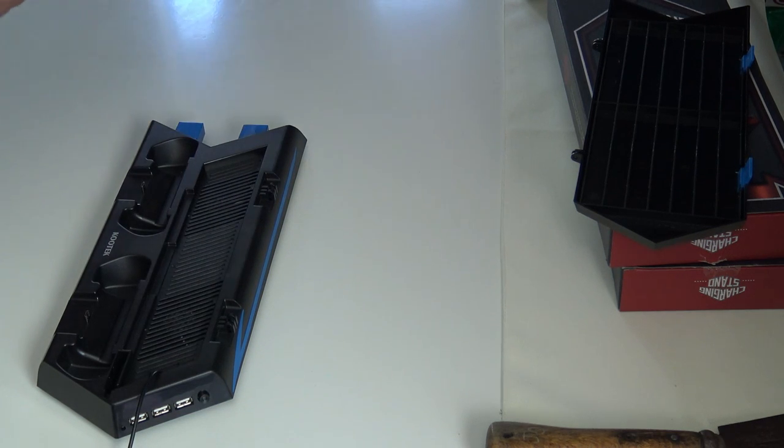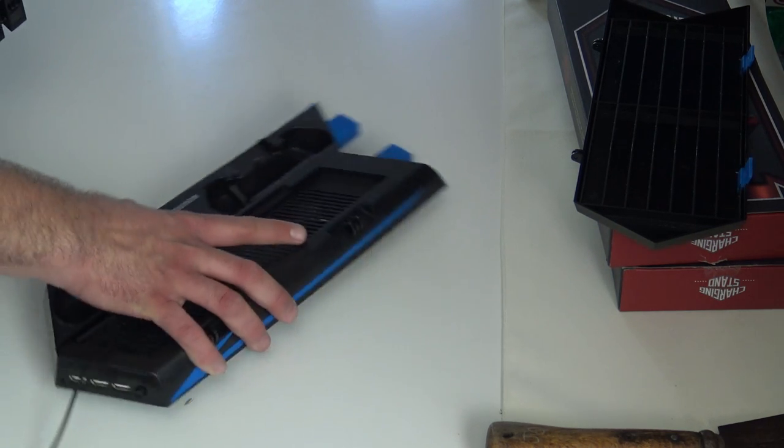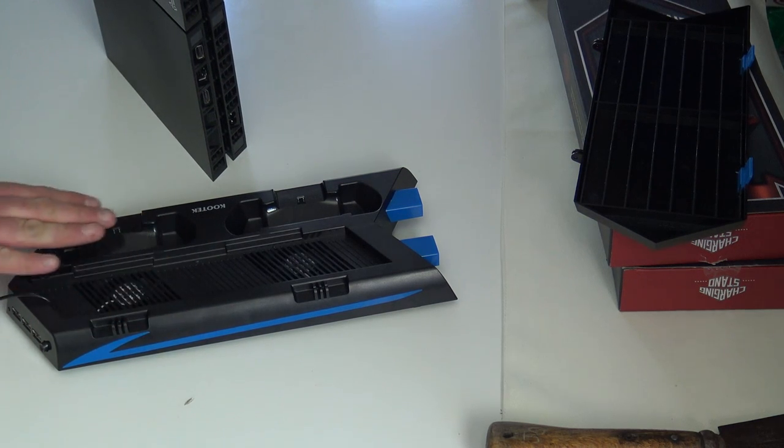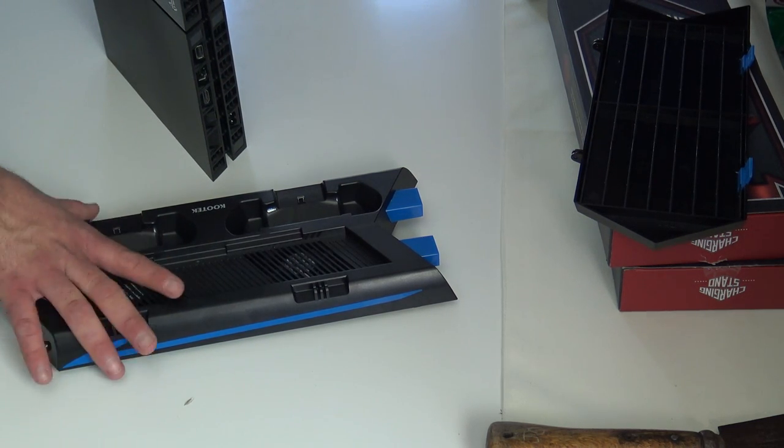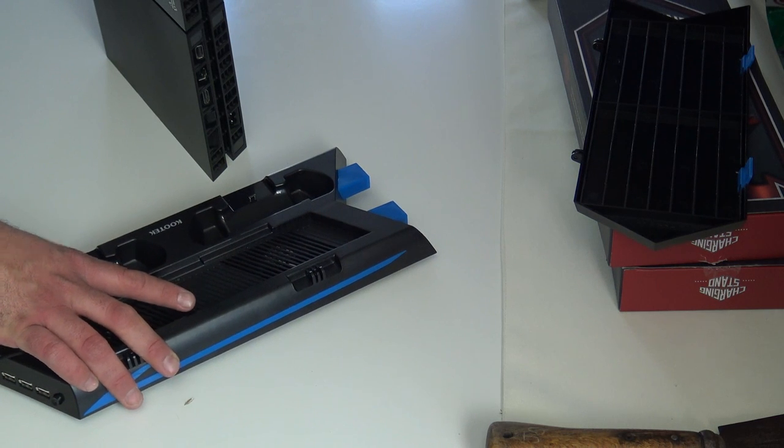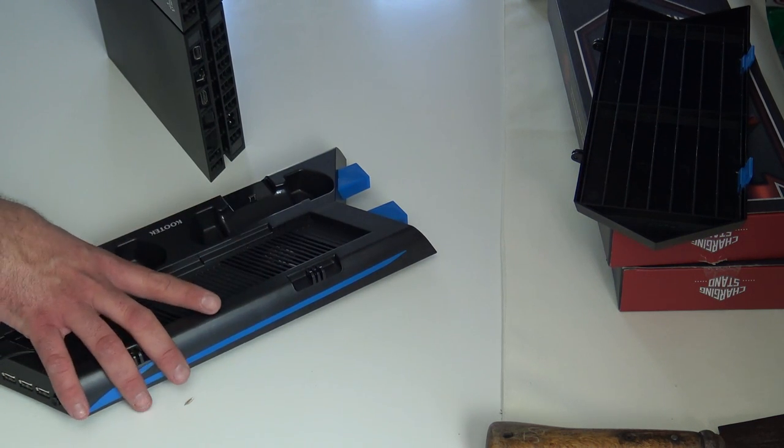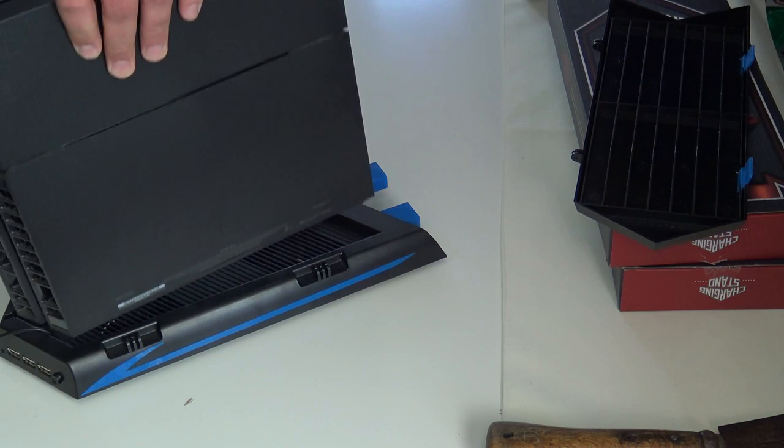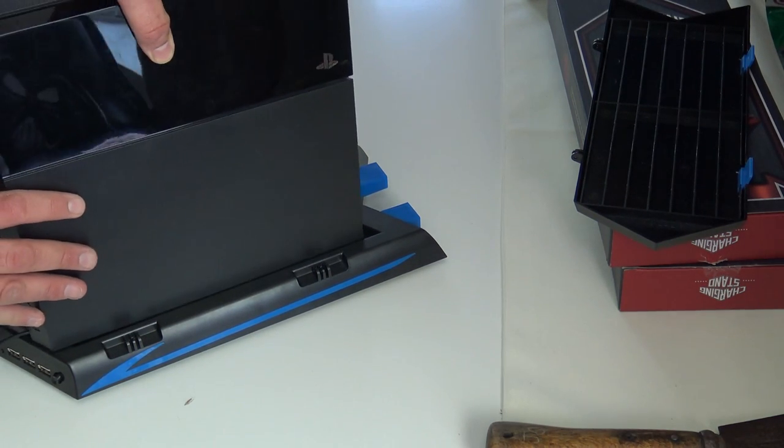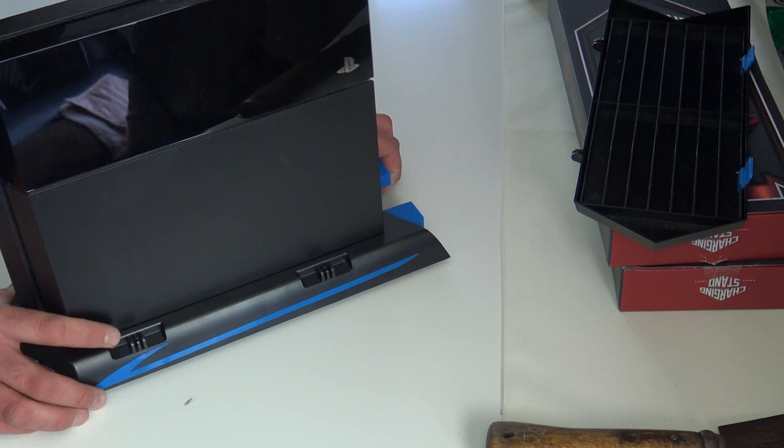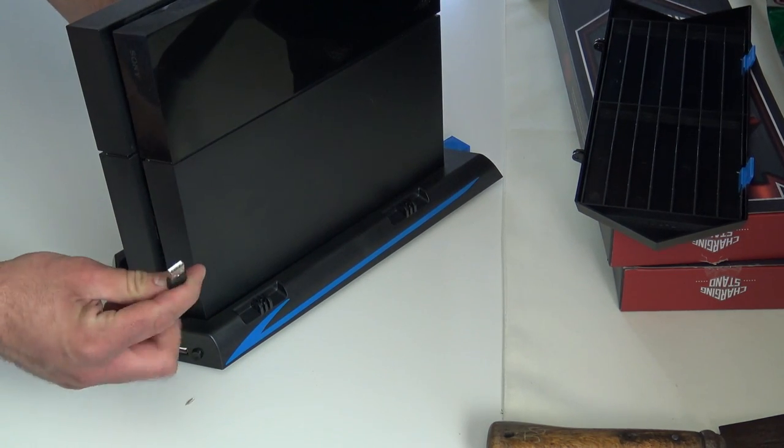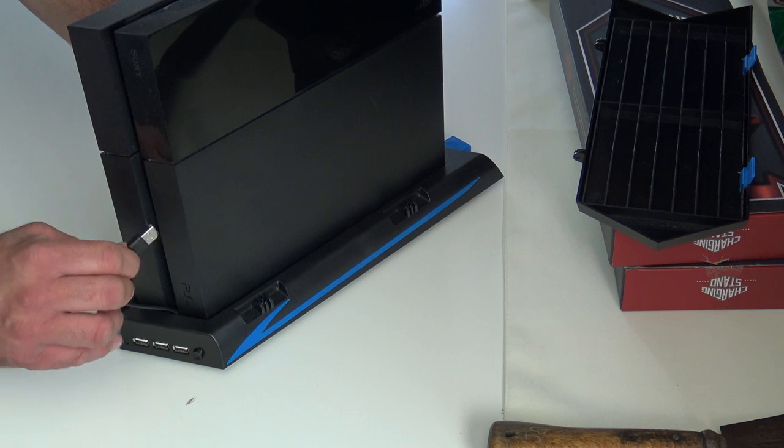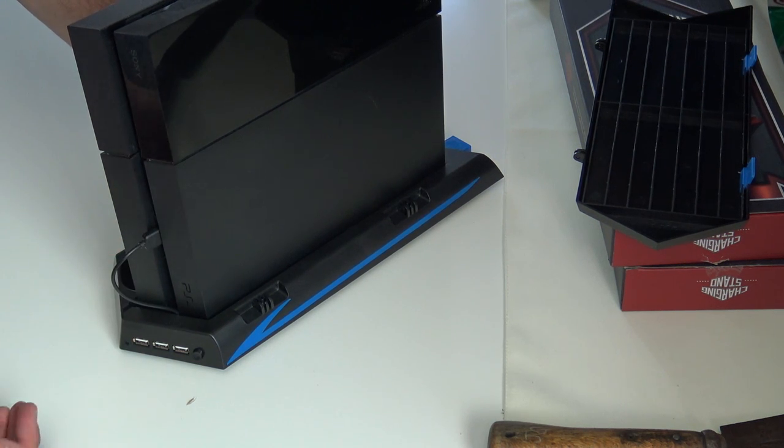Now on to the review. So we have the vertical stand here. We have the charging station here. We got USB ports in the front. We got the game display on the side. This pops in really easy. Oh monkey flop you're already messing up. Okay this pops in really easy and as you guys can see here their original design is to plug it directly into your PlayStation 4 like so.